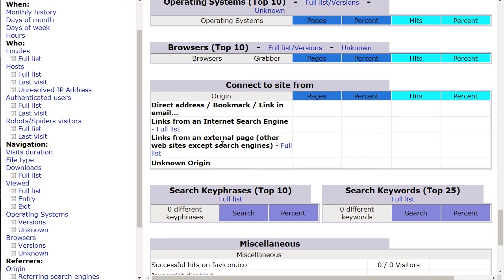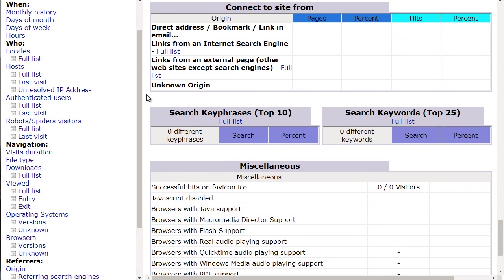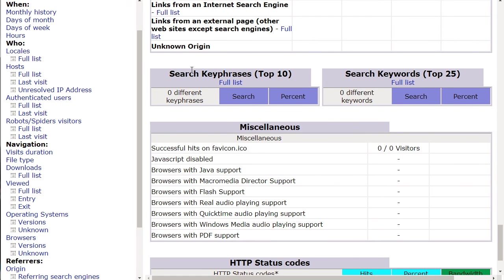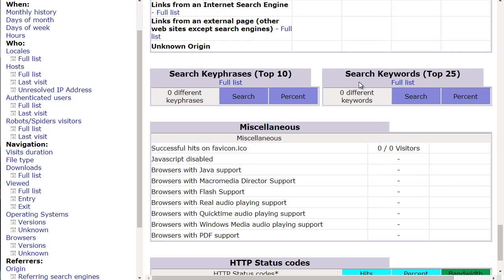You can find that information in AWStats. You can also see the search phrases people are typing into Google to find you. This is really good to have. You've got search keyphrases—phrases with keywords put together—or individual keywords in the top 25.